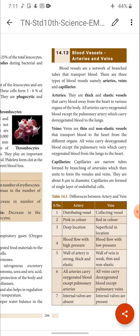Arteries are thick and elastic. Next, veins — compared to arteries, veins are less thick and less elastic, and they carry impure blood, that is deoxygenated blood, from the body parts to the heart. Here also there is an exception: the pulmonary vein carries oxygenated blood from the lungs to the heart.